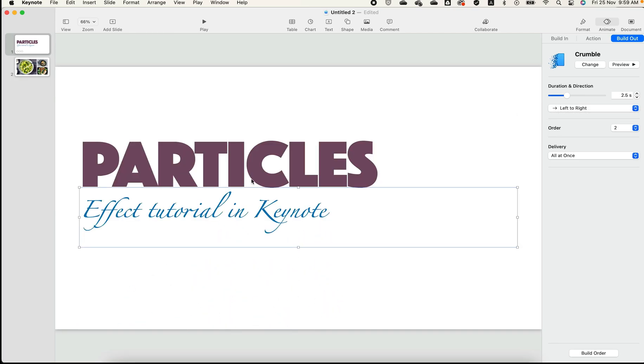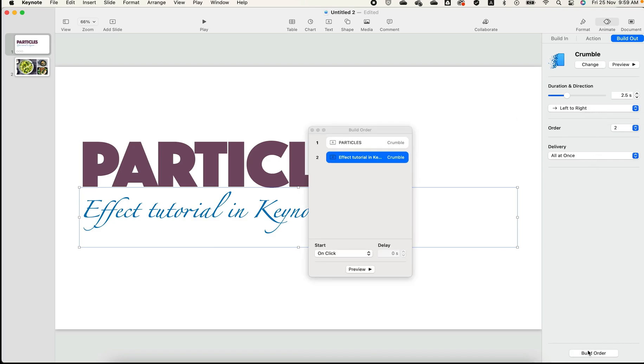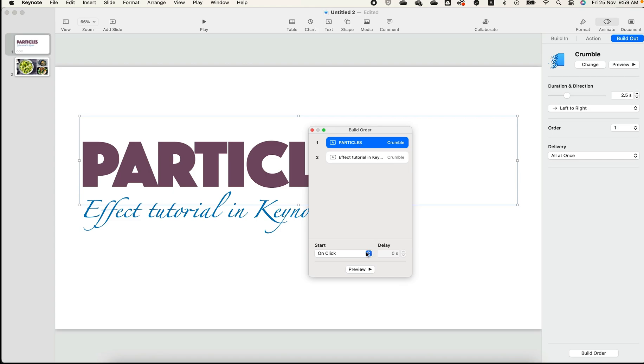You can also change the Particles option here. Change the animation order. Remember, it's up to you what you want. The same approach would be applied to the next slide.